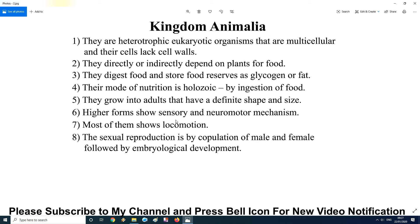Sixth characteristic: higher forms show sensory and neuromotor mechanisms. This means when our sensation is triggered, the neuromotor mechanism is activated — messages go from the brain to every body part. For example, if you prick a needle into your finger, a message goes to the brain and the brain replies to withdraw the hand. Messages also travel via hormones — this is the neuromotor mechanism.